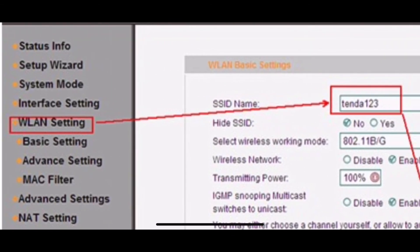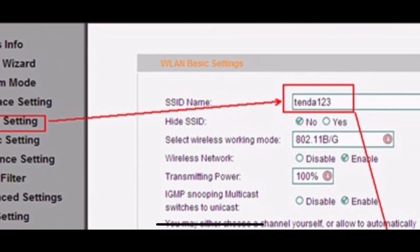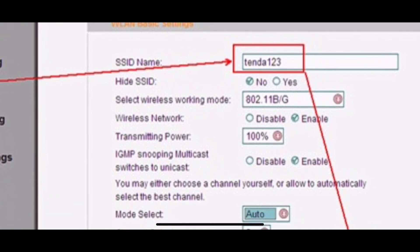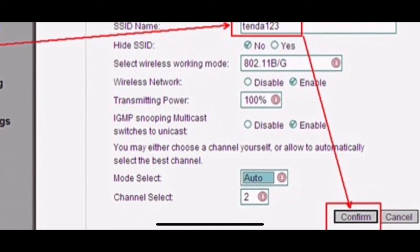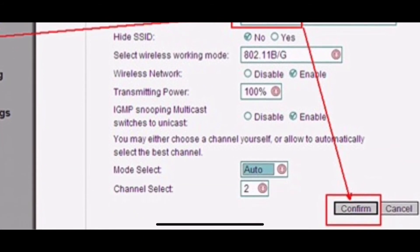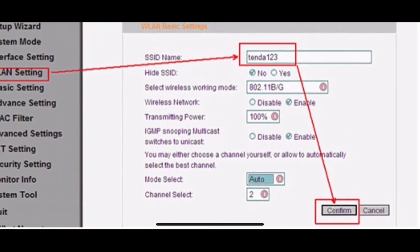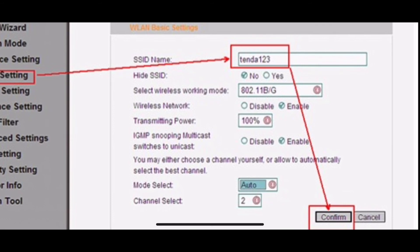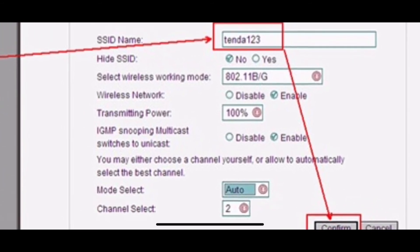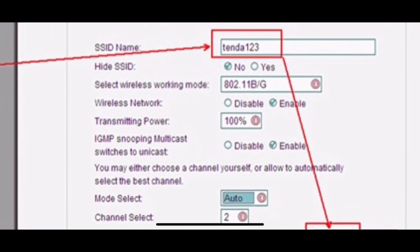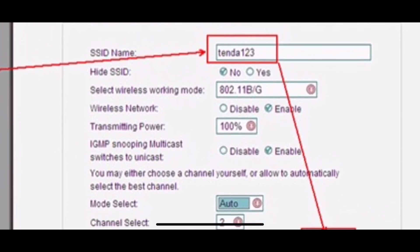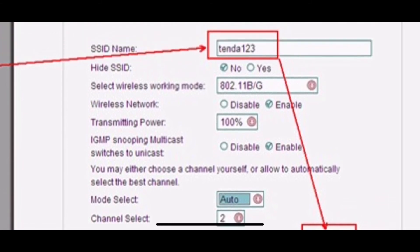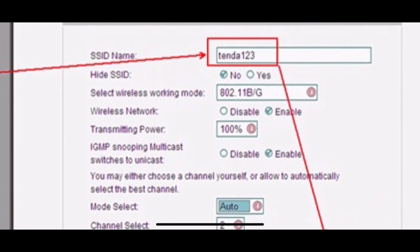Click on WLAN setting, then Basic setting. Please change SSID, the network name, the name of your Wi-Fi, to another name. Only number or letters can be included in. And then click on Confirm.